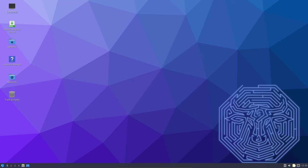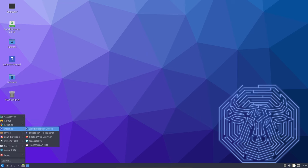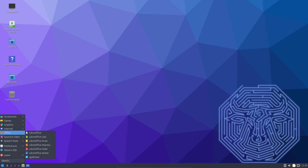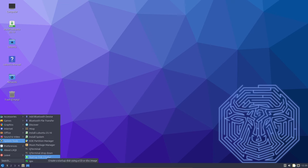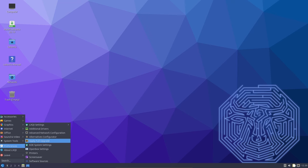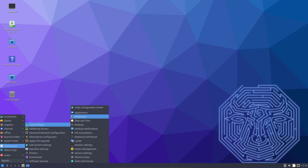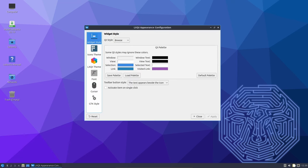In addition to these prominent changes, various LXQT components have received fixes, addressing bugs and improving overall stability. Language translations have also been updated in LXQT 1.4, ensuring that the desktop environment is accessible to users around the world. These improvements reflect the commitment of the LXQT development team to provide a reliable and user-friendly desktop environment.